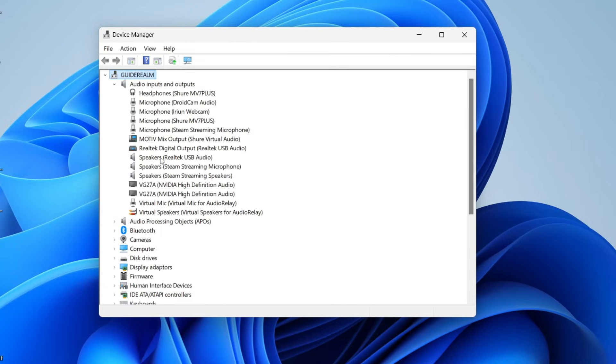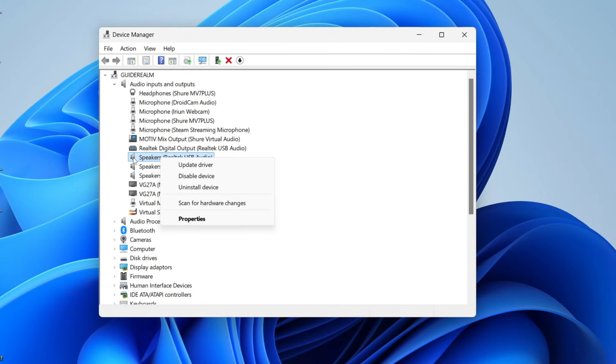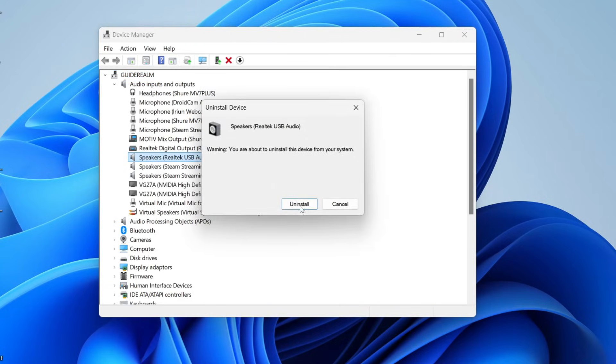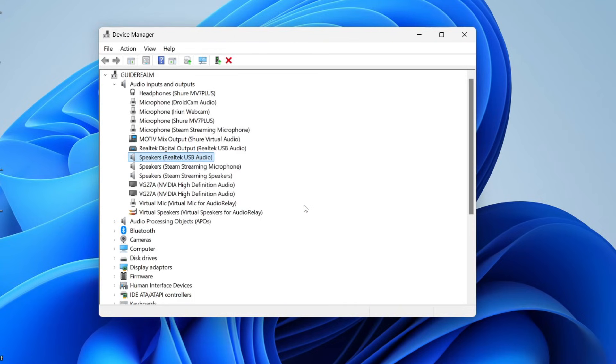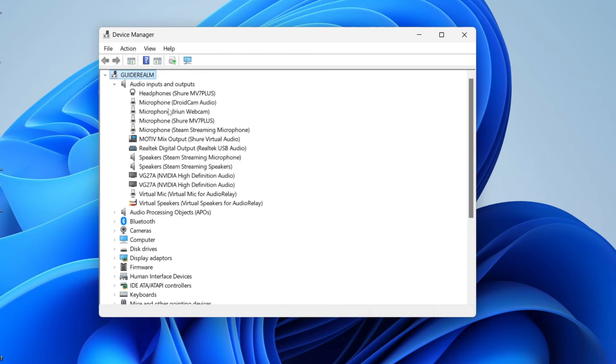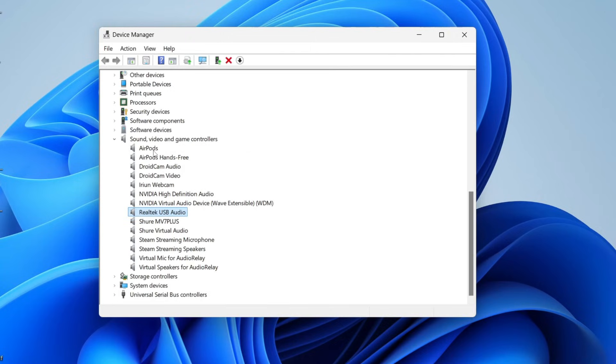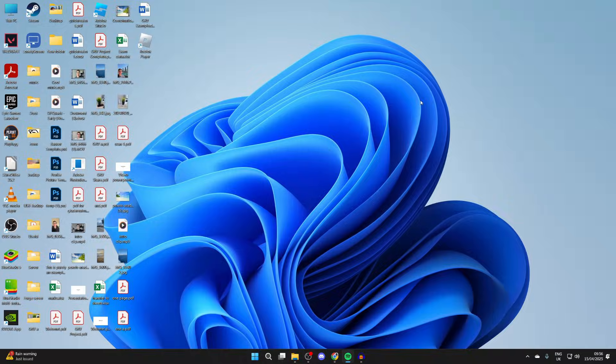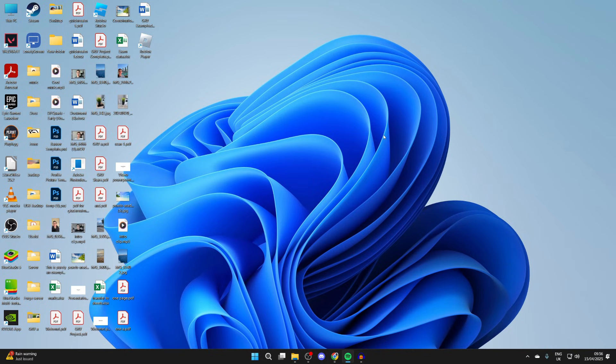Right-click, press Uninstall Device, and confirm your decision. If you've got multiple devices here, then you can repeat that—right-click on them and uninstall them. Come down and you can uninstall them from Sound, Video, and Game Controllers as well.